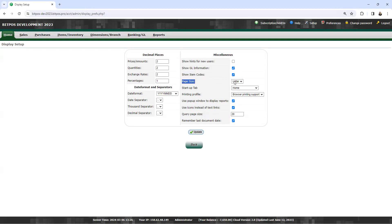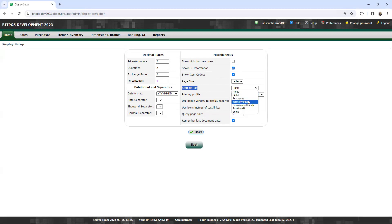Then the page size. It's letter or A4. Click letter. Then startup tab, you can select the home, sell, purchase, item inventory, dimension branch, banking, and GL and setup. Click home.